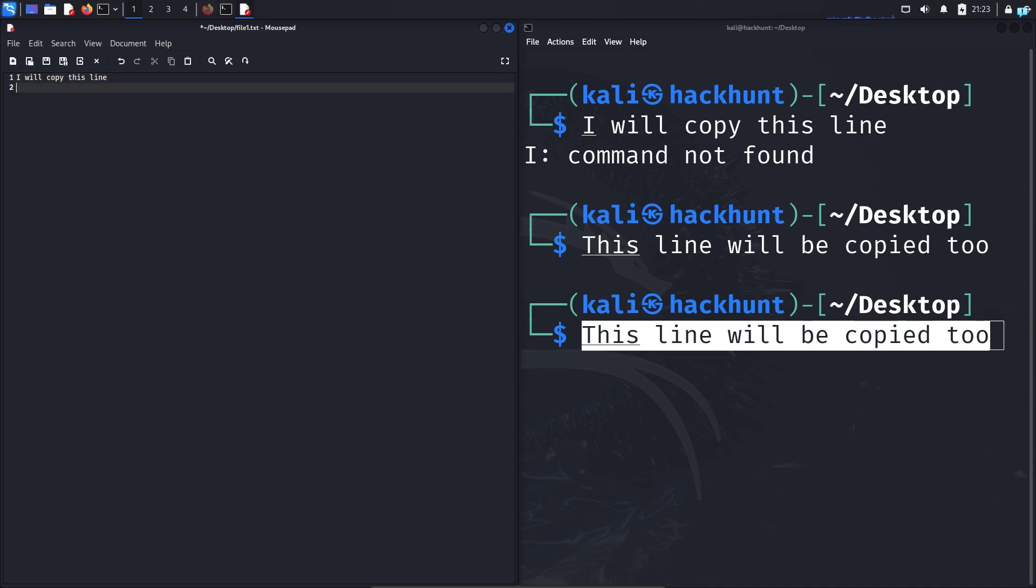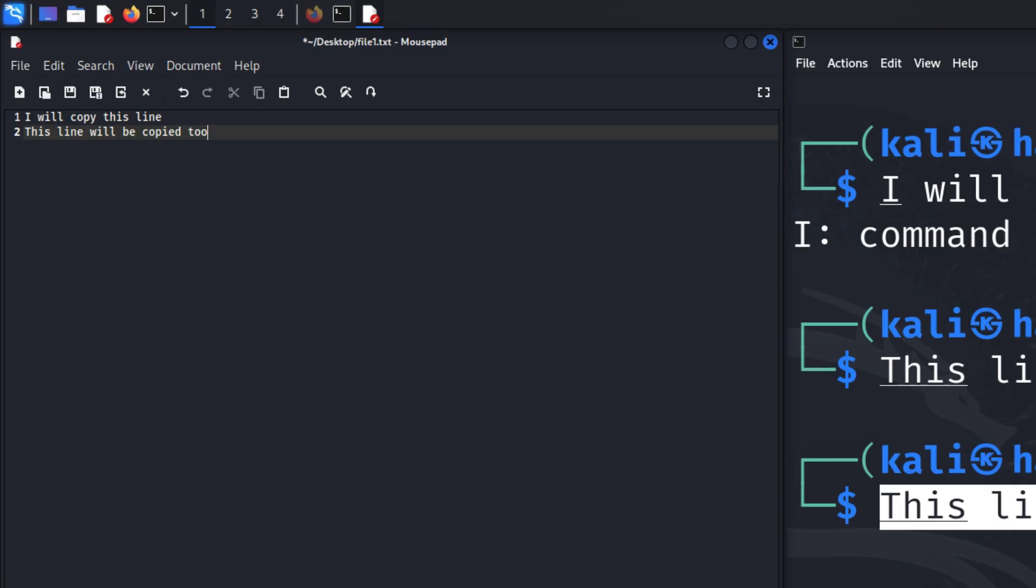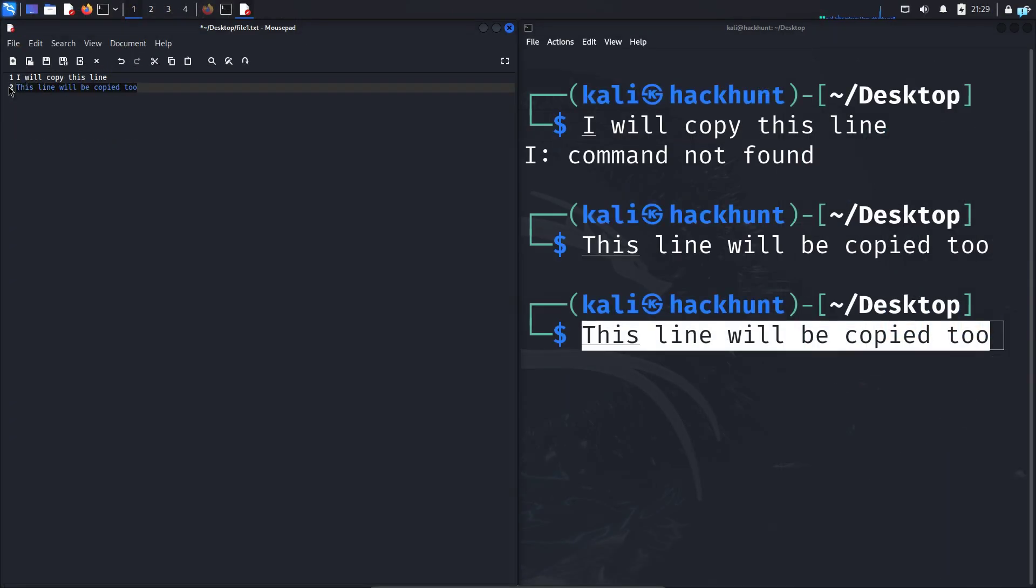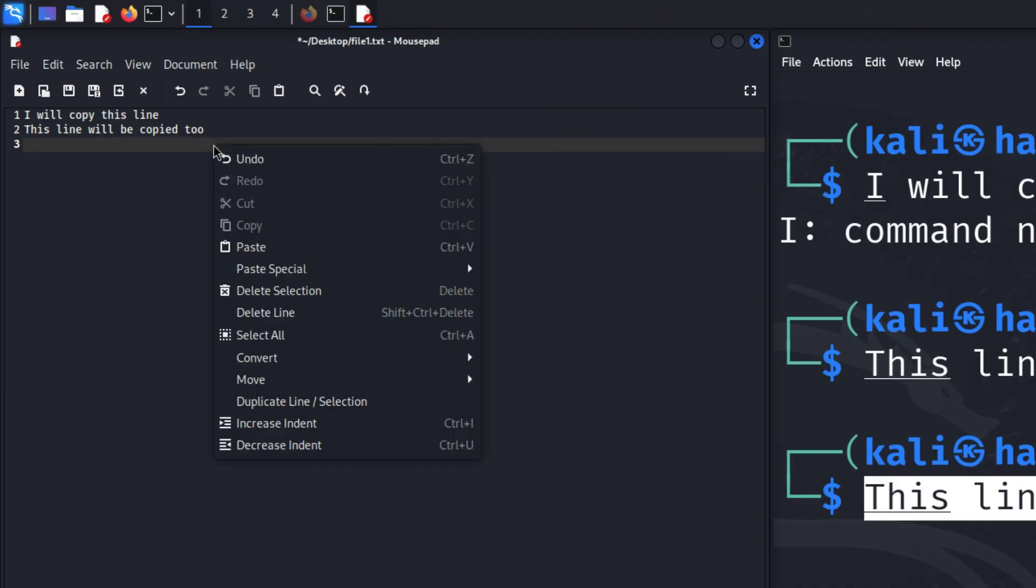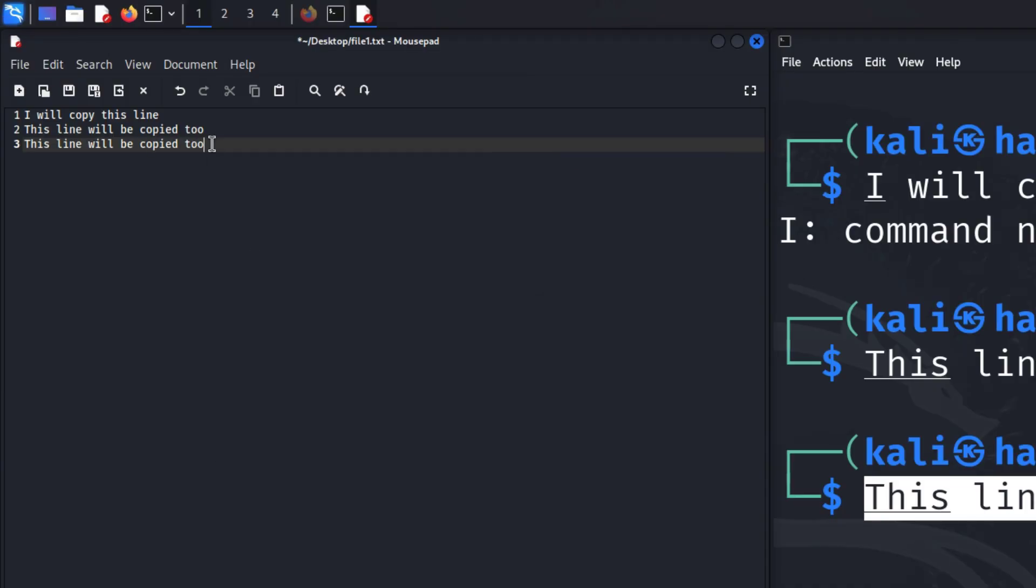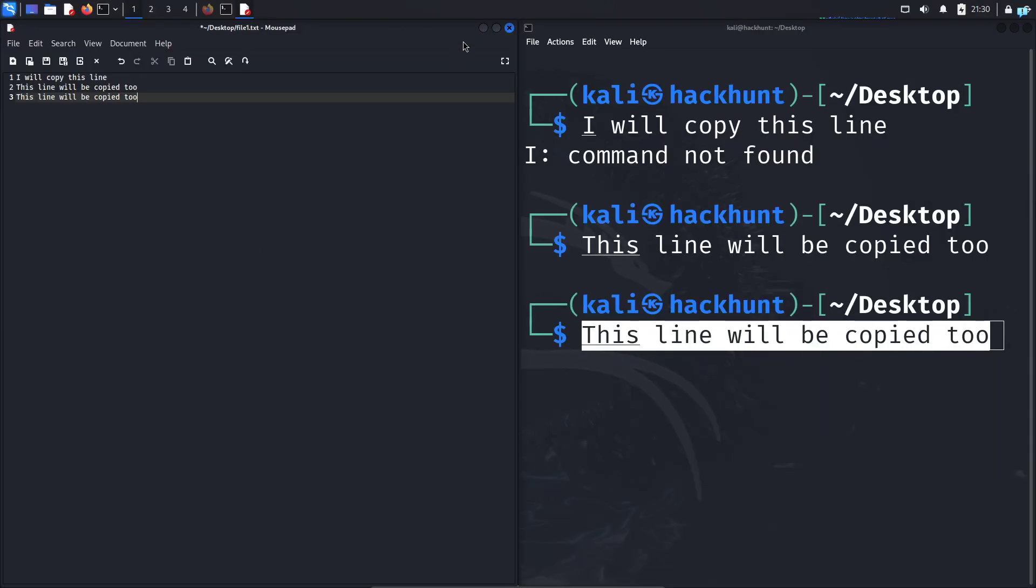I can paste it in the file too by pressing Ctrl plus V. The text has been pasted. You can also right click and click on paste to paste the text you copied earlier. Now let's learn the best way to copy and paste in terminal.